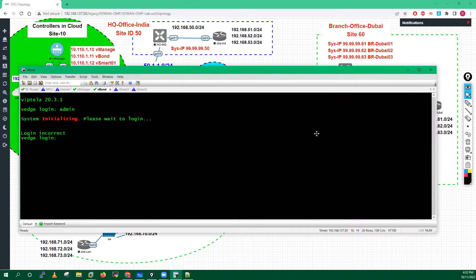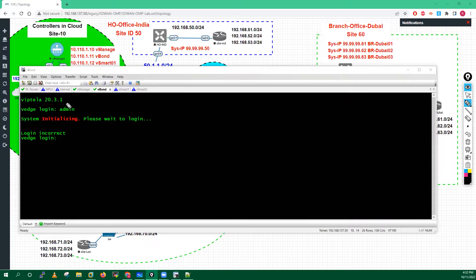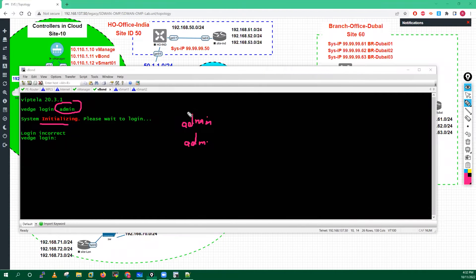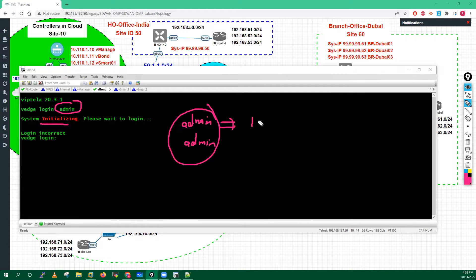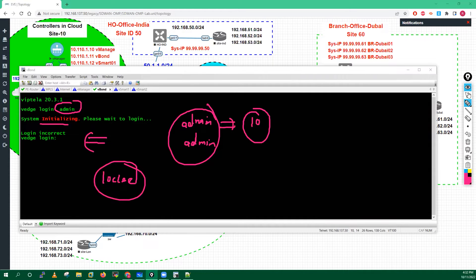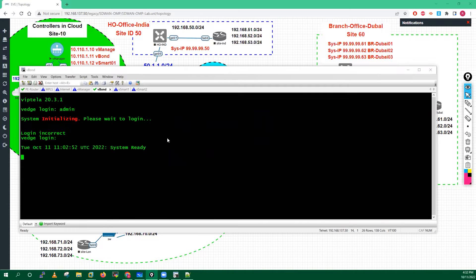Right now when I have entered admin, it is throwing an error - the system is still in initialization state. During the initialization state, if you keep entering username admin and password admin incorrectly around 10 times, what will happen is it will lock your device.